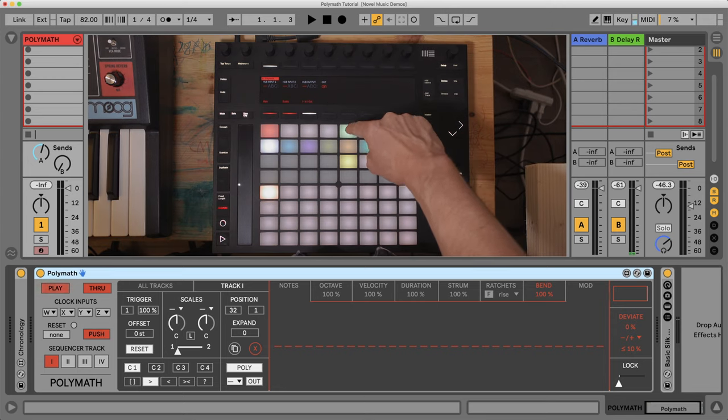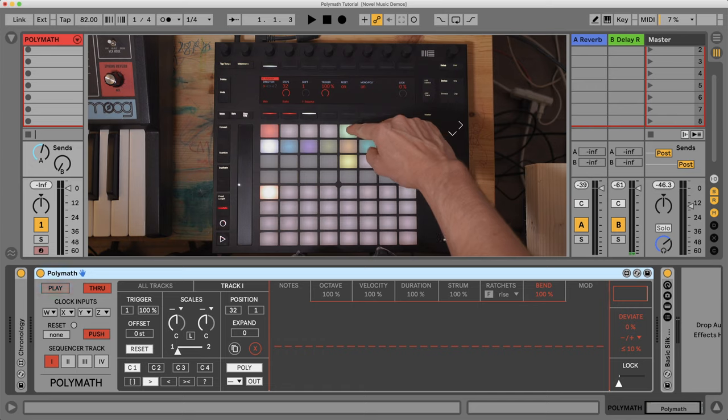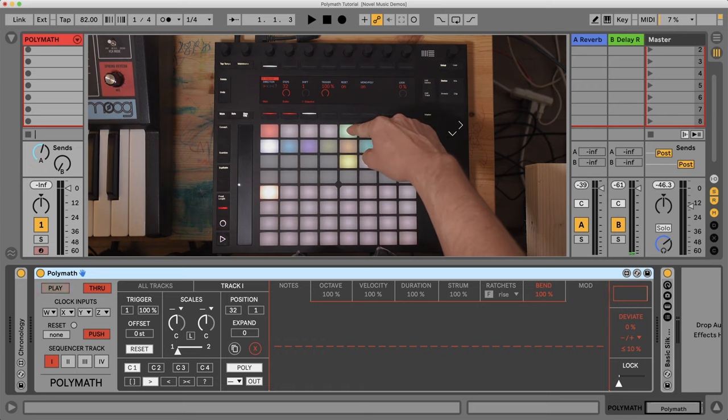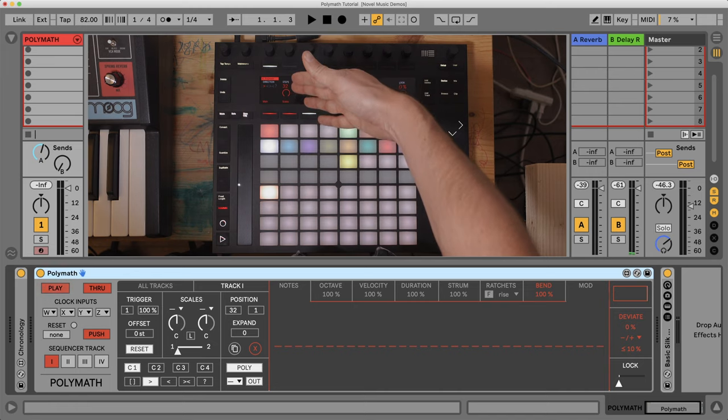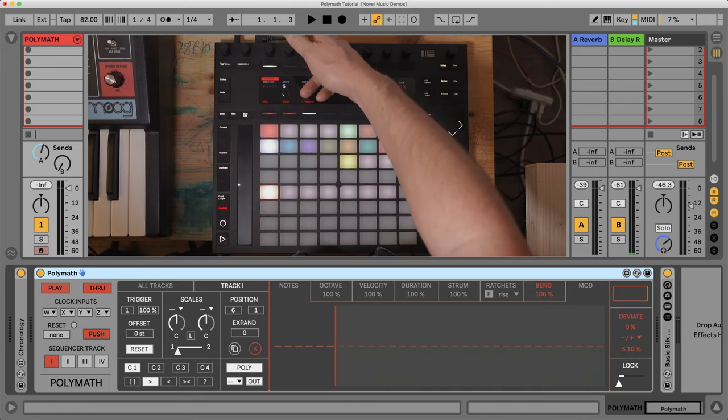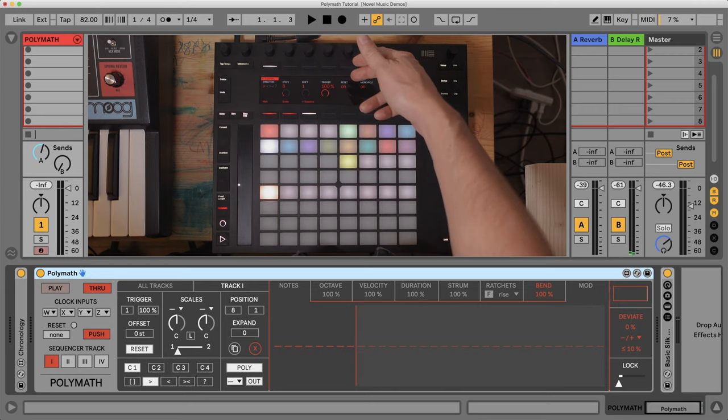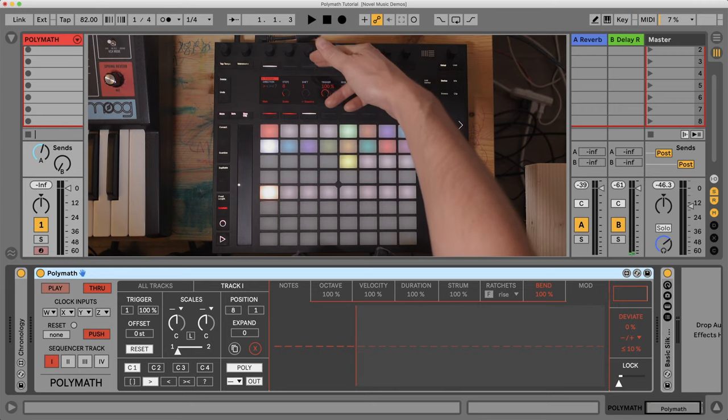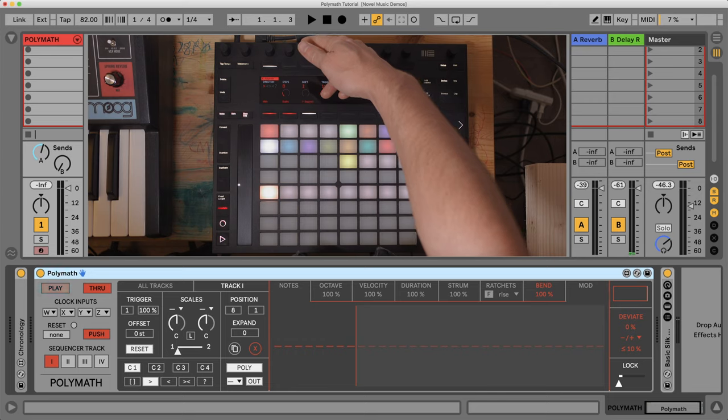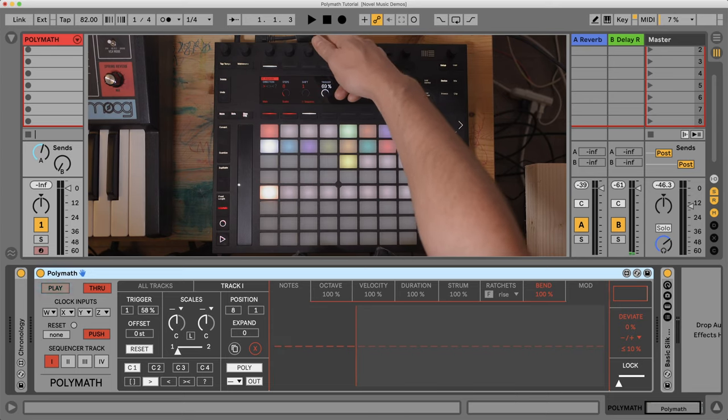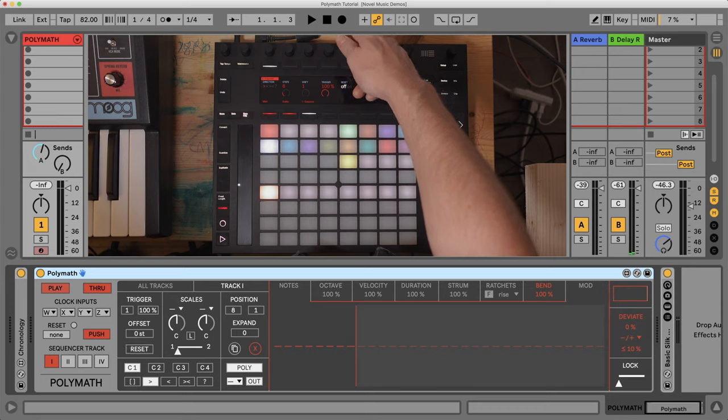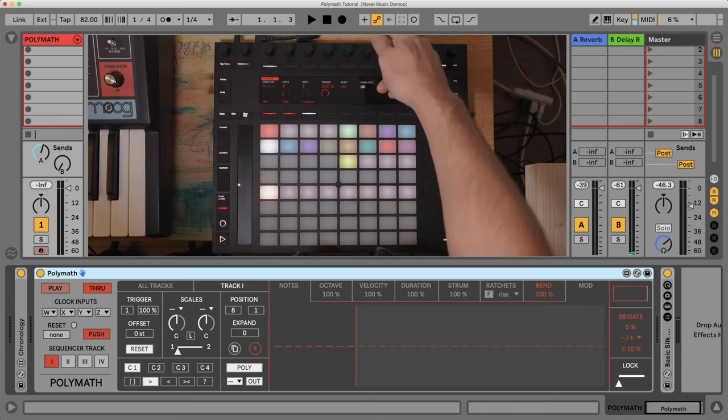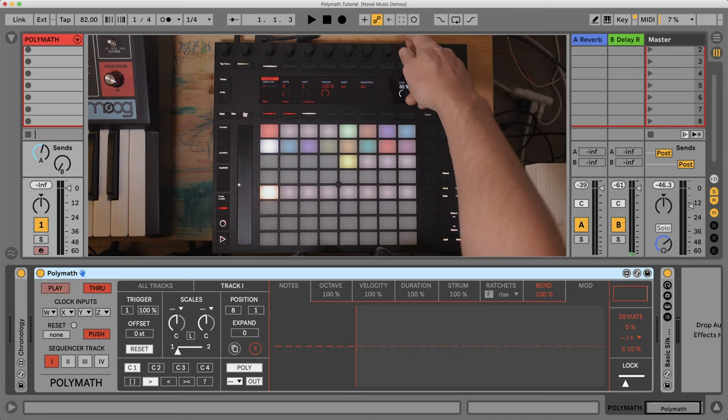Up here we have four more squares that give us some more options. This green one here is giving me playback direction, number of steps. Let's go ahead and reduce that now to eight steps. And I have the shift function. You can shift where we are out of the 32 steps. This is trigger ratio reset if it's on or off, monophonic or polyphonic output, and the lock feature.